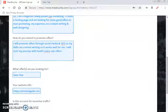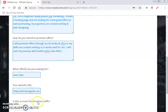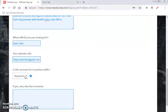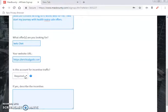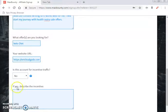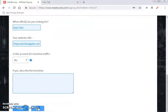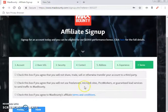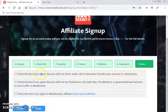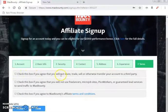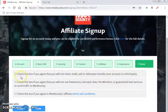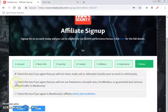The next question asks: 'Is this account for incentive traffic?' Incentive means you pay or bribe people to take action. Select 'No.' If you select 'Yes,' you'd have to describe the incentive. Since we select 'No,' click Next. You're now on the Terms and Conditions page. Check the box agreeing that you will not share, trade, sell, or transfer your account to a third party.